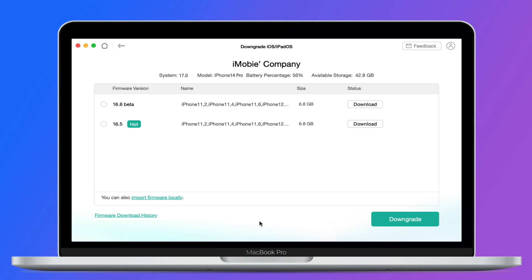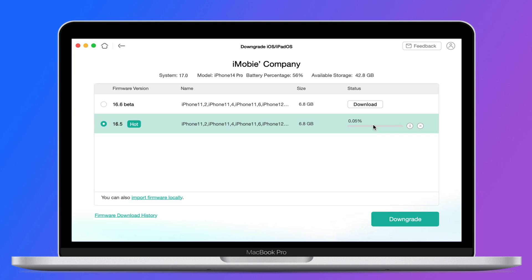After that, all the supported firmware packages which are lower than the current one for the device will be displayed on the page. Then, select the wanted firmware version and click the download button to download the firmware package. Please keep patient.